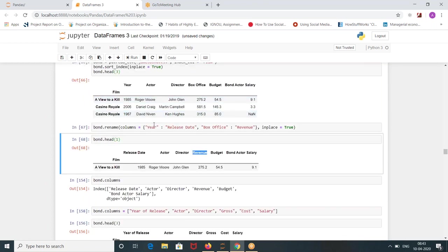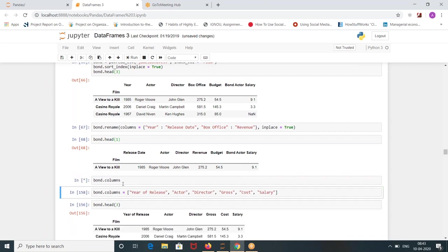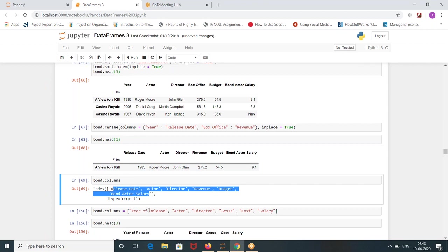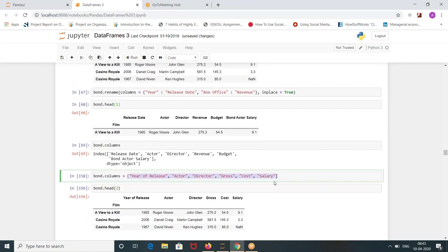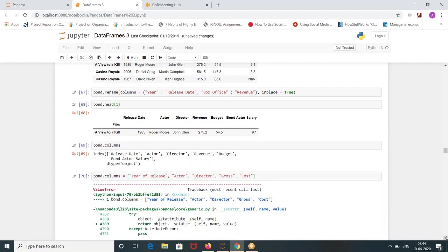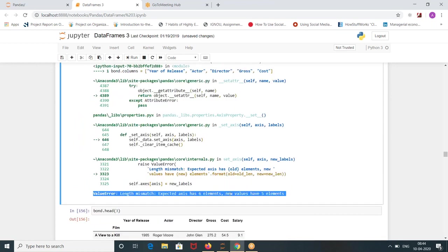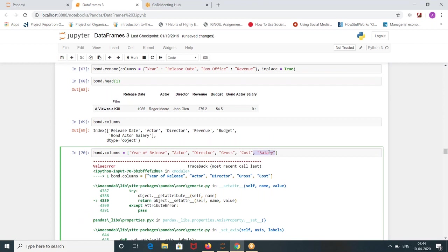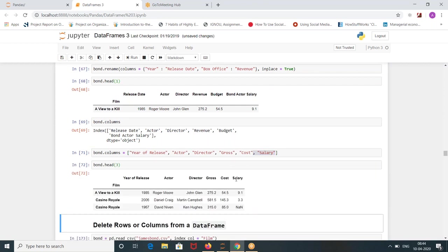If the dictionary key matches column name, you can find out just the column name by bond dot columns. It will give you the column names. Directly, if you want to modify every column name, you can write bond columns is equal to you can define all the column names. If you are having six columns, you have to write six column names exactly. So it will go index wise. Release date will change to year of release, actor will change to actor, director will change to director, revenue will change to gross, budget will change to cost, bond actor salary will change to salary. But if by mistake you don't define one particular column name, then it will tell you I was expecting six but you gave me five. So you have to be careful when you are directly replacing like this. Now if you take the bond dot head, it has changed.